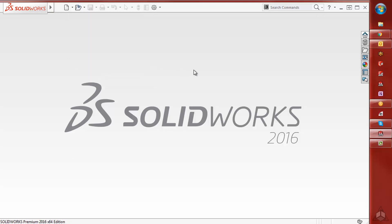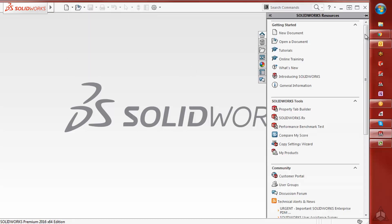The next is under the Task pane, on your Resources tab, under SOLIDWORKS Tools, you can choose Copy Settings Wizard.